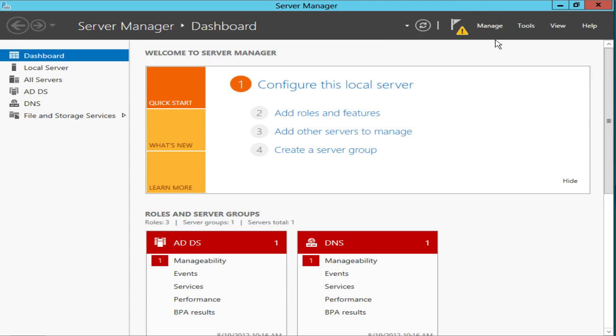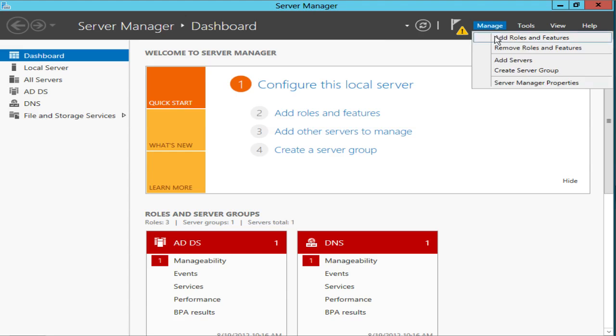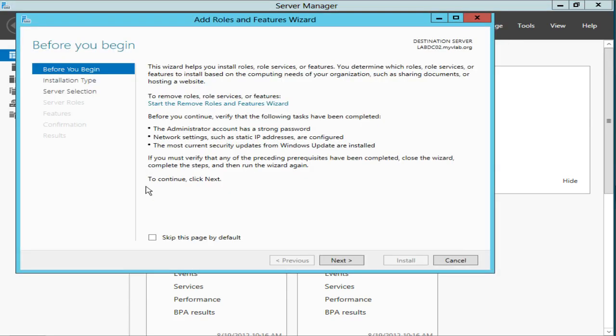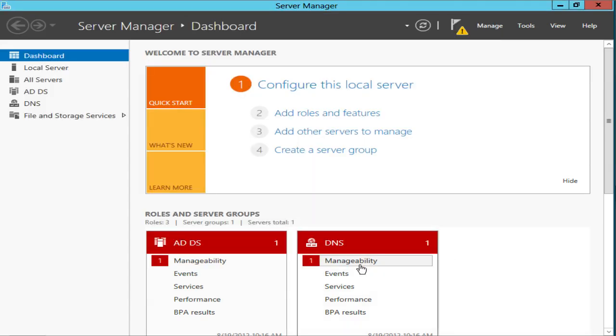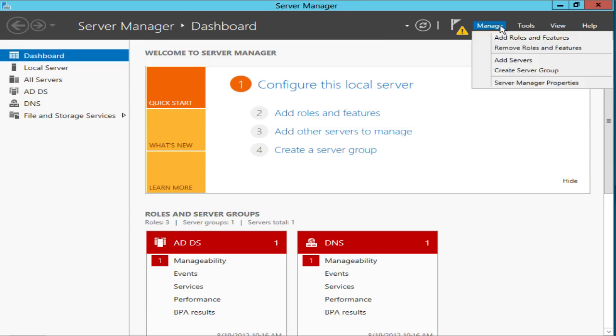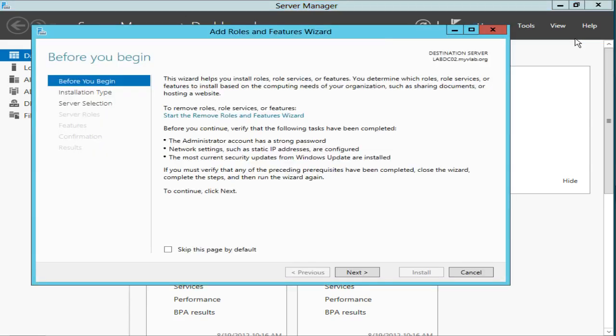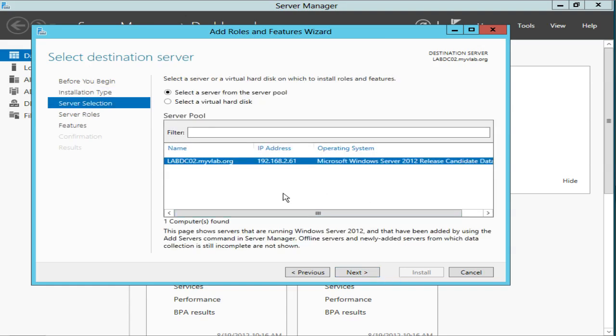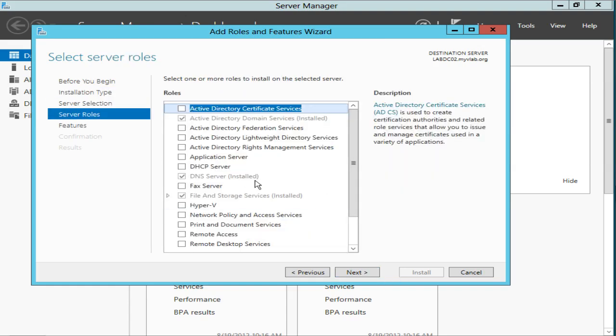We're going to go from Server Manager here, and we're going to go to Manage, Add Roles and Features. I'll skip through some of these prompts here, pretty default. And we're not going to install a server role, we're going to install a feature.